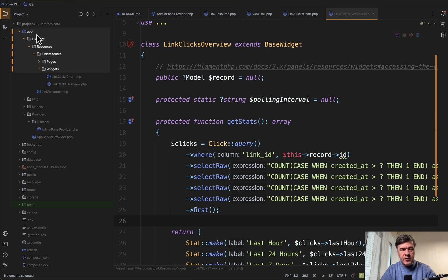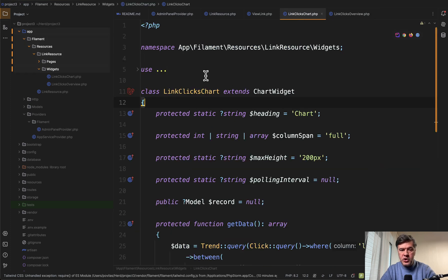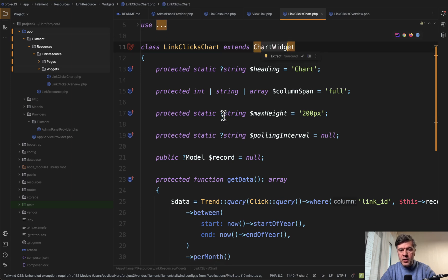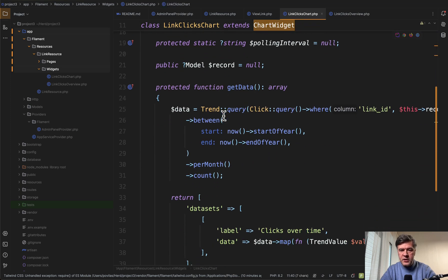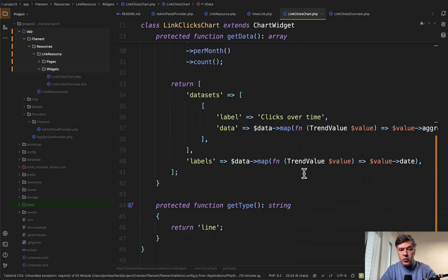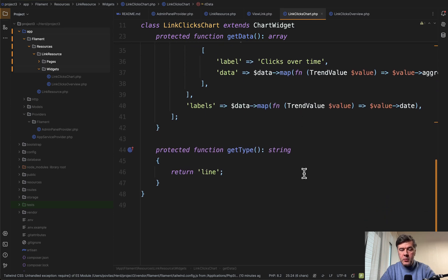It's actually in app filament resources link resource widgets subfolder. And then another widget is a chart. This extends chart widget with things related to chart like get data, like trend, everything you would expect for a chart widget from dashboard in filament.